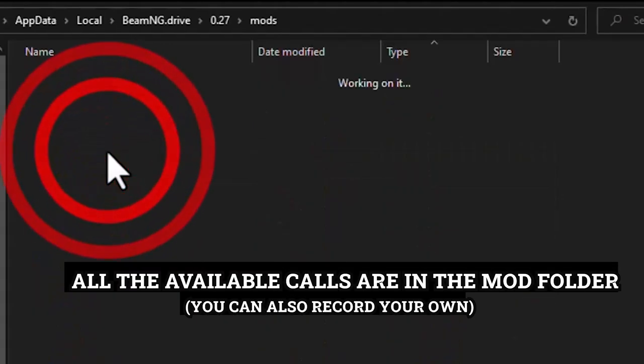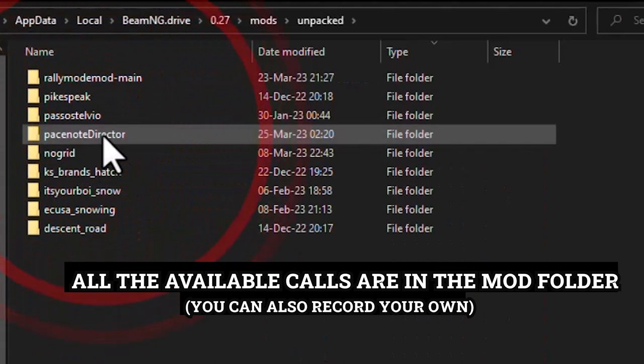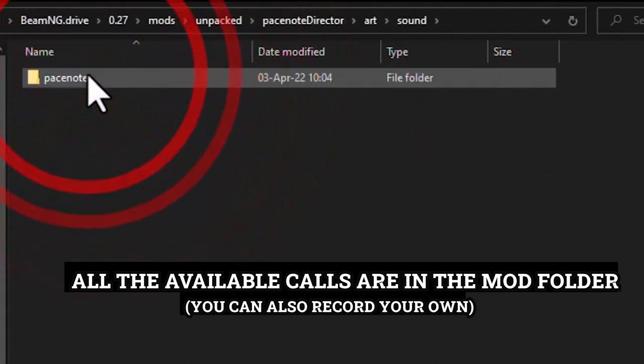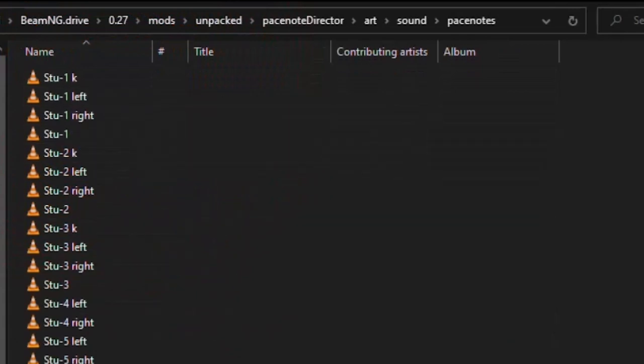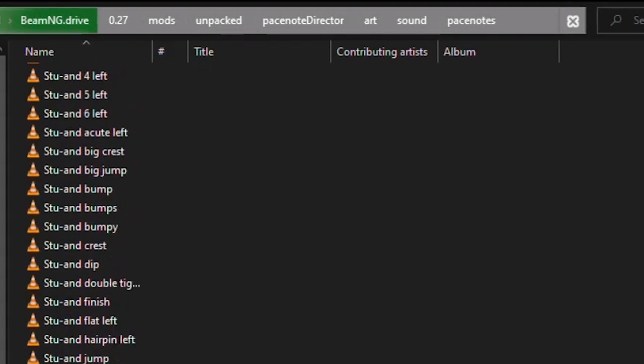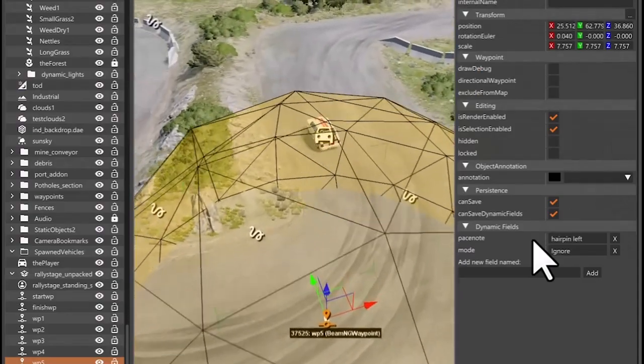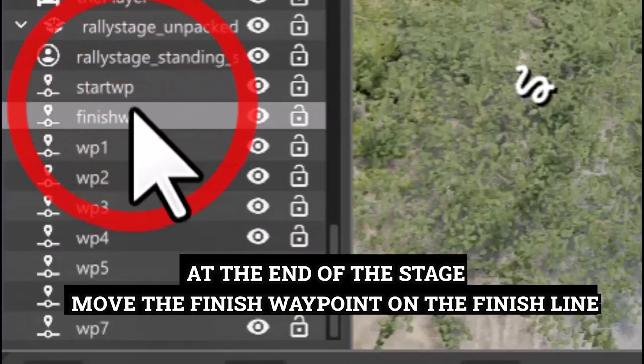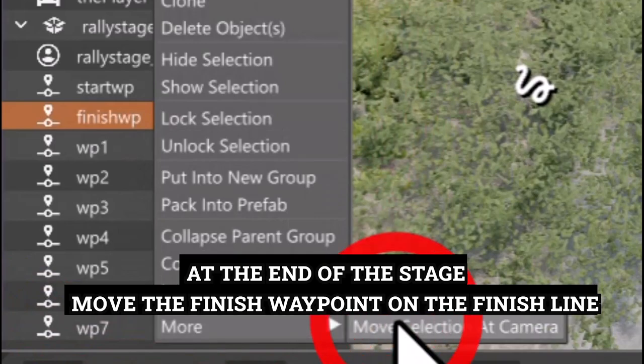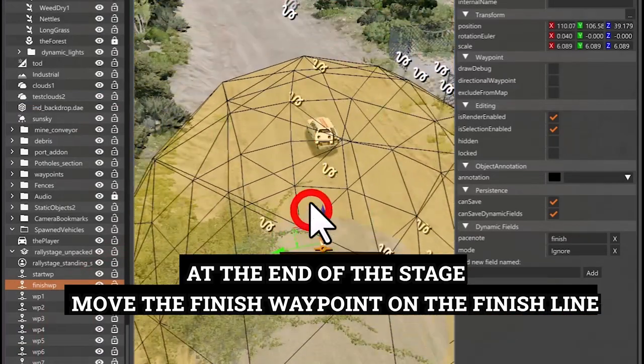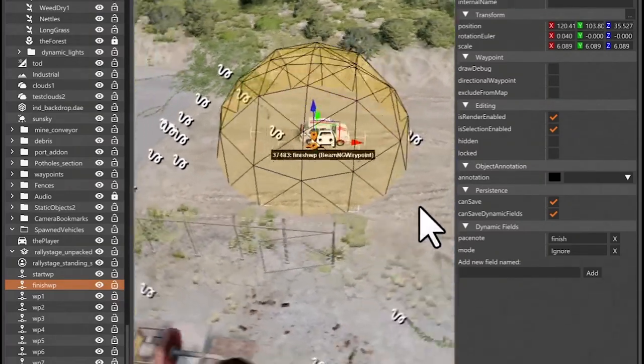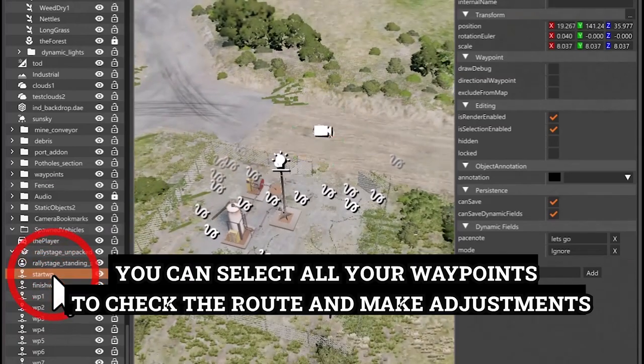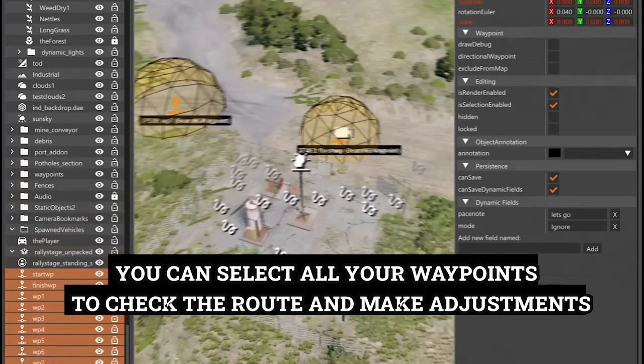All the available calls are in the mod folder. You could also record your own. At the end of the stage, place the finish waypoint on the finish line. You can select all your waypoints to check the route and make adjustments.